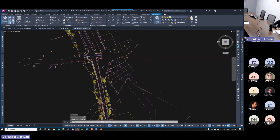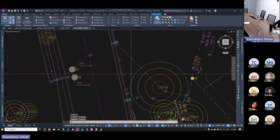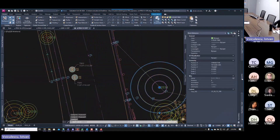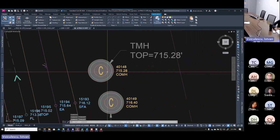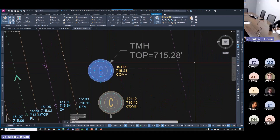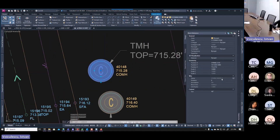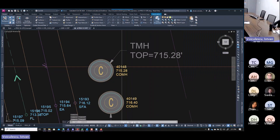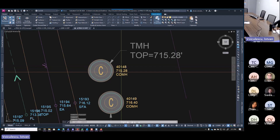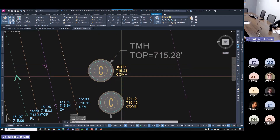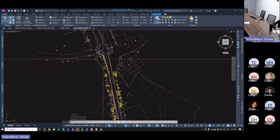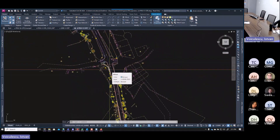Now if I select a tree and check properties, it's no longer an anonymous block — it shows as a 'plant tree' block. Selecting a manhole shows 'communication manhole existing.' Each piece of text is now an independent text element, not part of a block. We've successfully generated the 2D version of the COGO points — that's the first major step done.